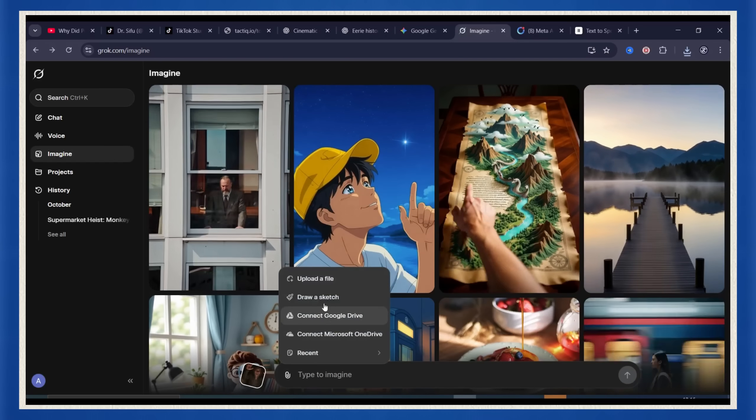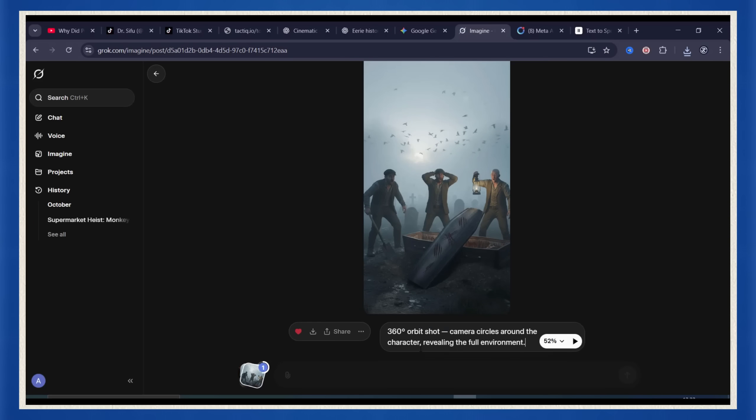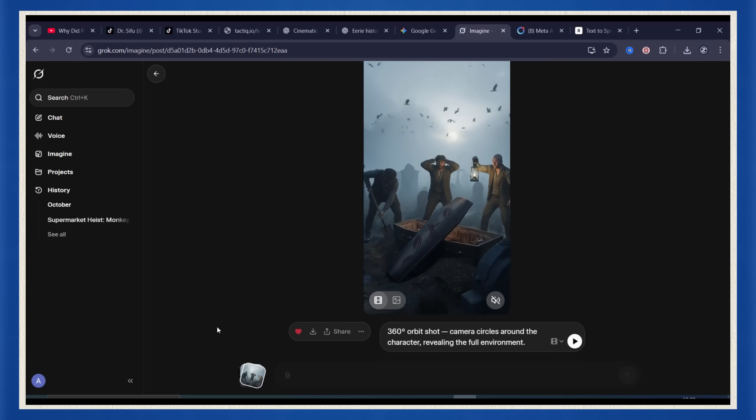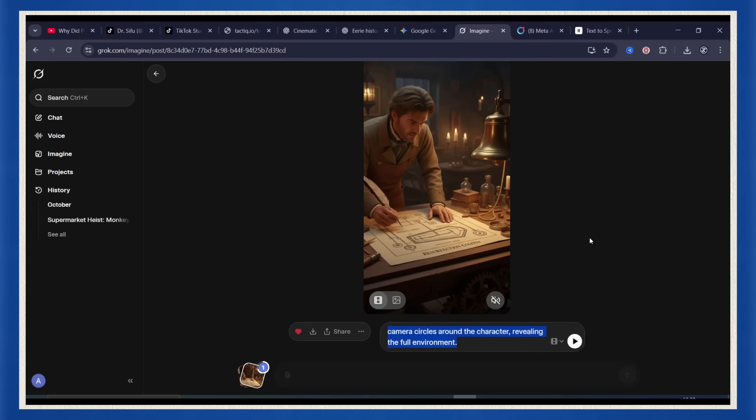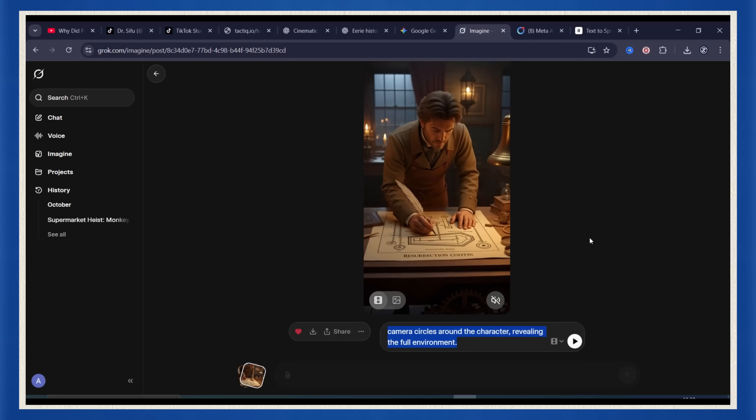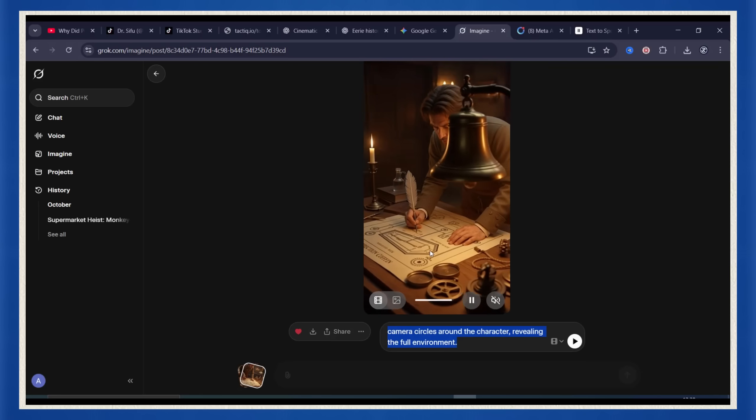Then just go back, upload the next image, give it a quick scene description, hit enter, and boom, next shot ready. Do that for all your scenes and before you know it, you've got a full story that moves like a movie.